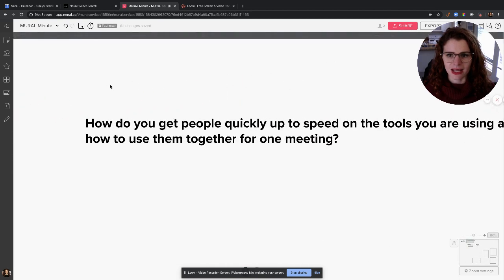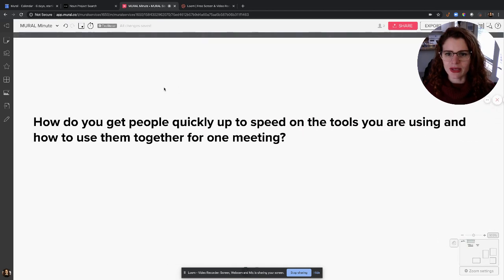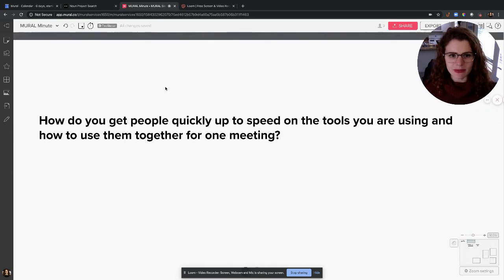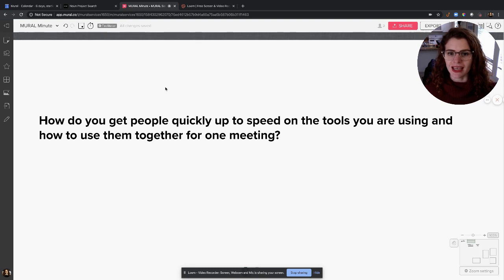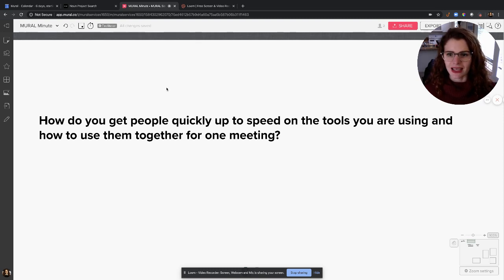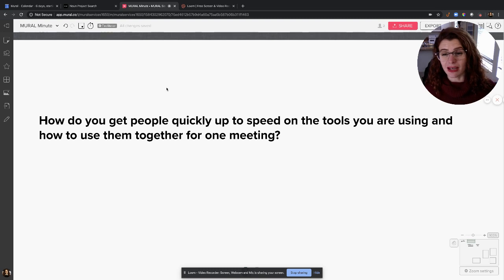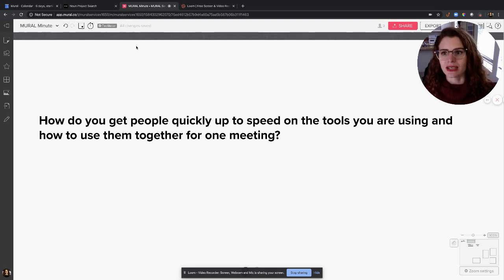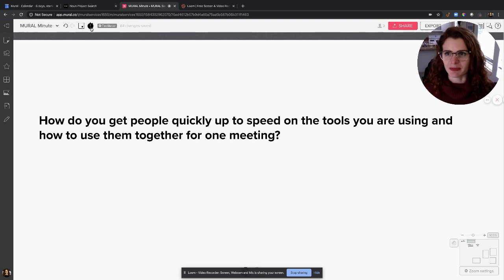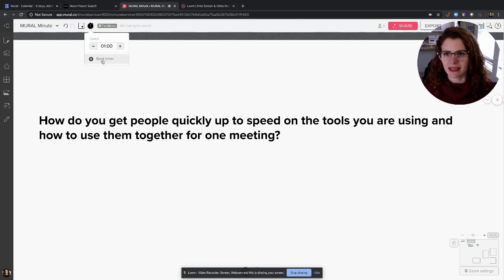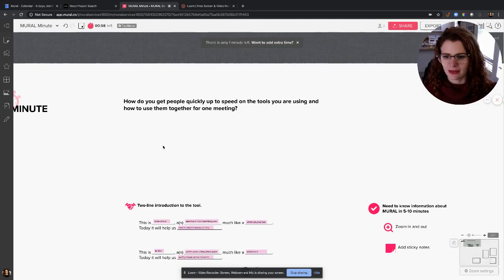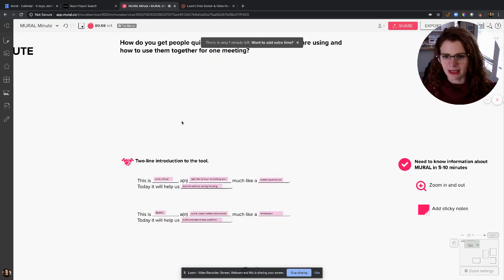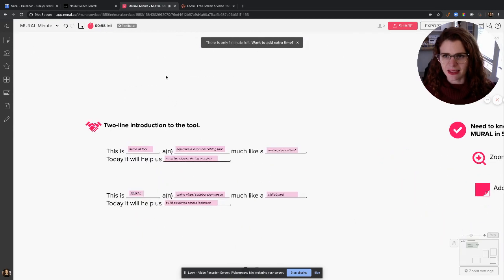How do you get people quickly up to speed on the tools you're using, and how do you get them to use them together? I think that's what that meant—for just one meeting. So here's what I'm gonna do. Ready? One minute, and go! First, I like to give a two-line introduction to the tool,